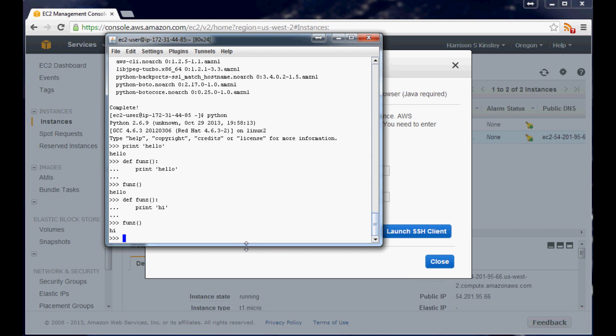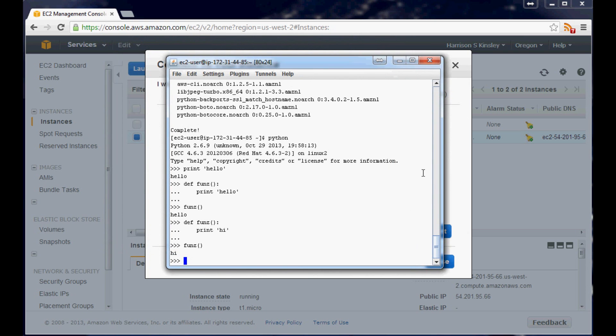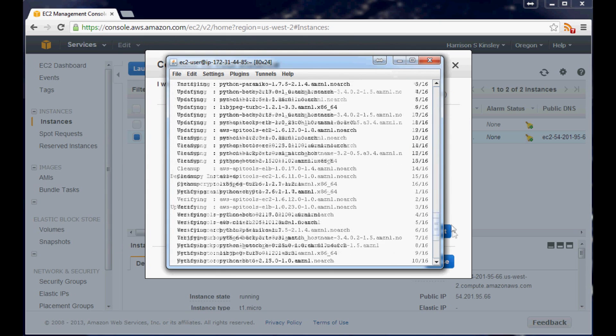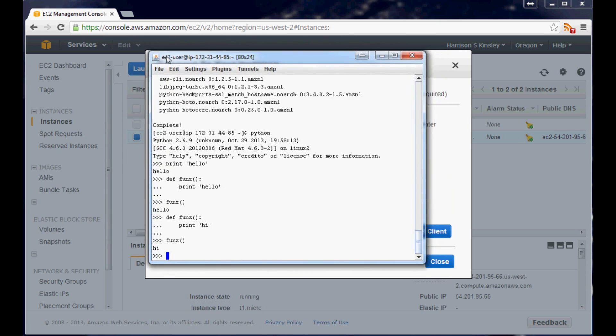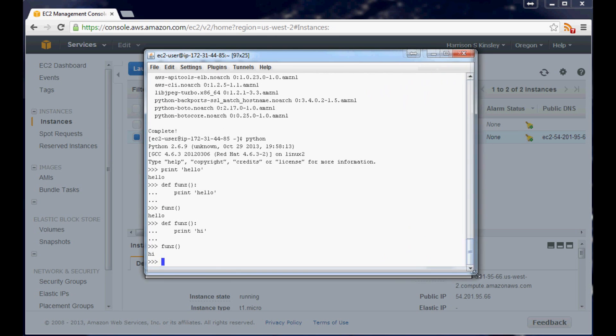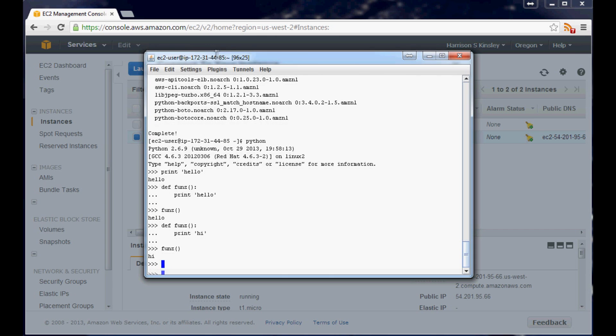So anyways that's the basics of Amazon Web Services, getting set up, getting a simple instance running. It's absolutely free so you might as well do it and toy around with it anyways. You can do a lot of cool stuff with this and it's kind of a way to run your applications in the cloud and allow them to scale. And then eventually we can hook up Python to MySQL and start running some pretty epic applications in the cloud.